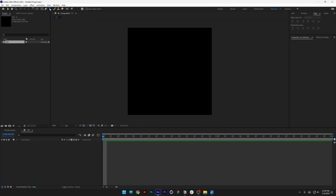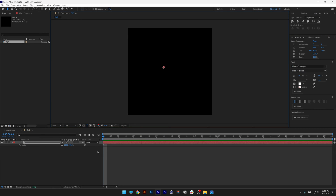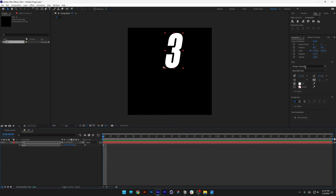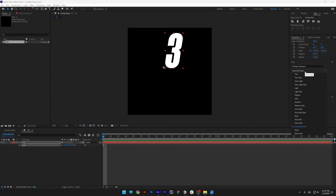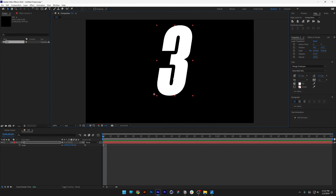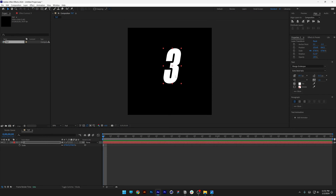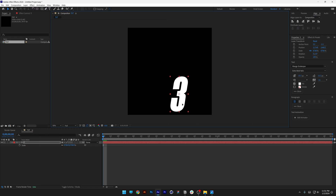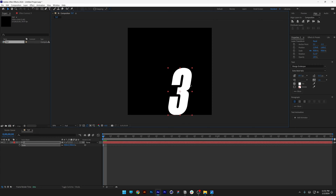Select the type tool, type in something, press the letter S and scale it up. I went with the Mango Grotesque Extra Bold Italic. Let's place the anchor point into the center — press and hold Ctrl, double-click on the pen behind and it's going to jump to the center — and position it somewhere here.